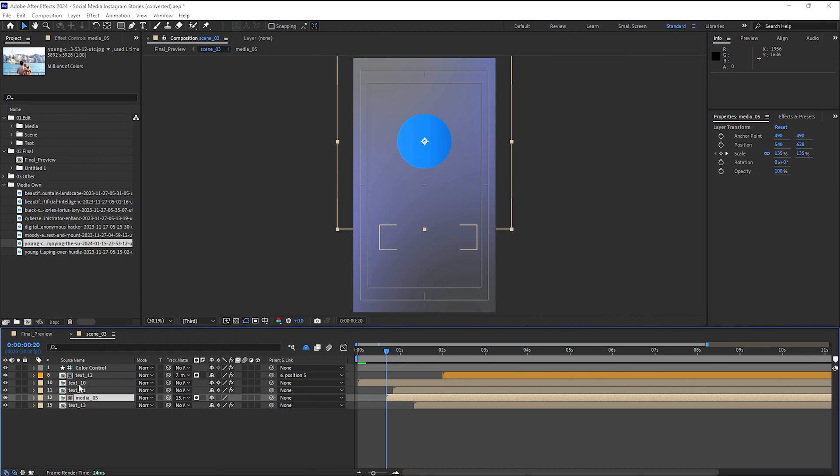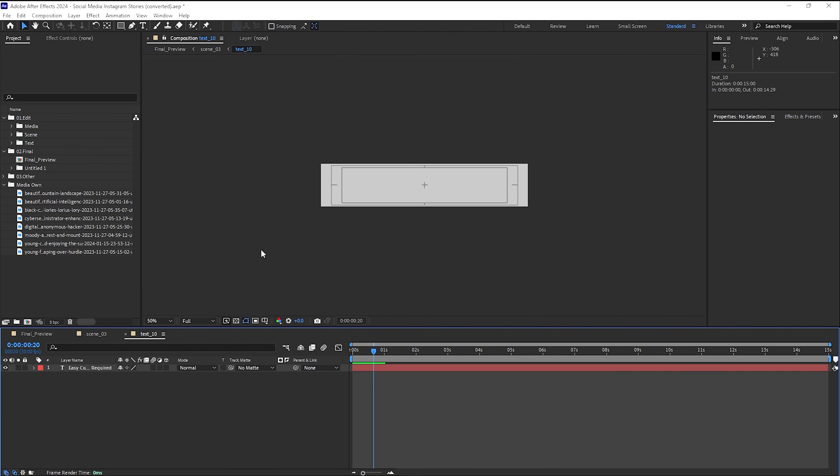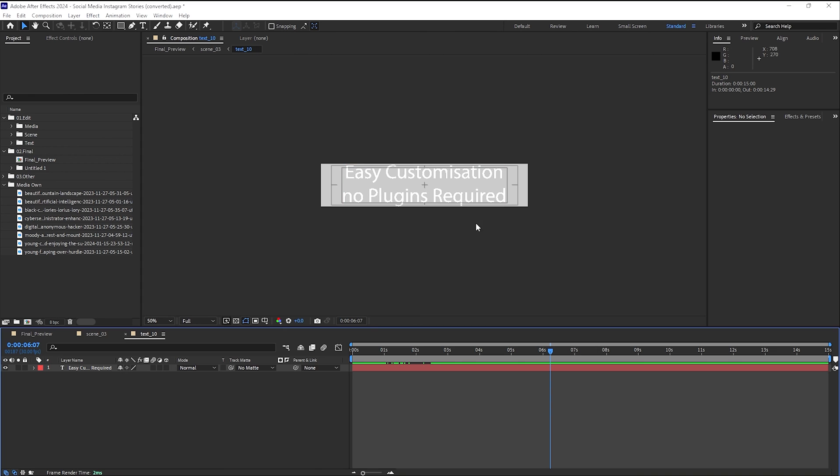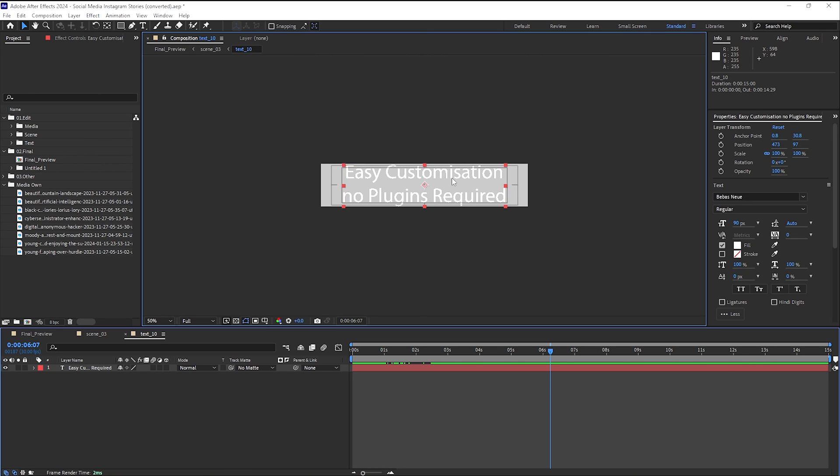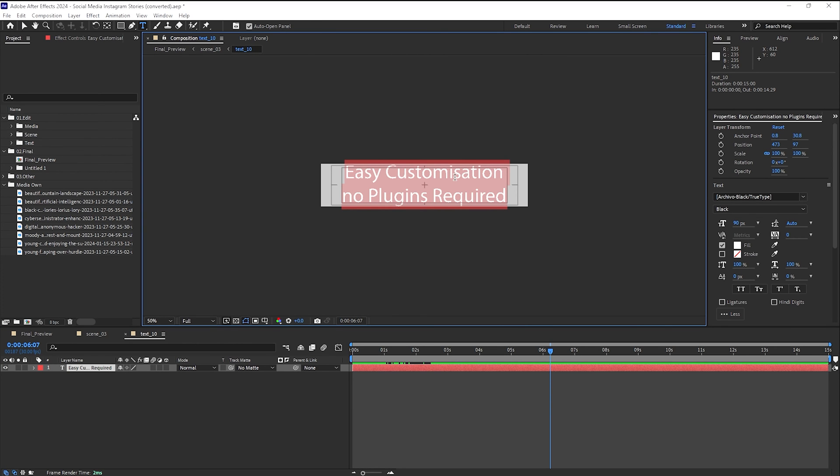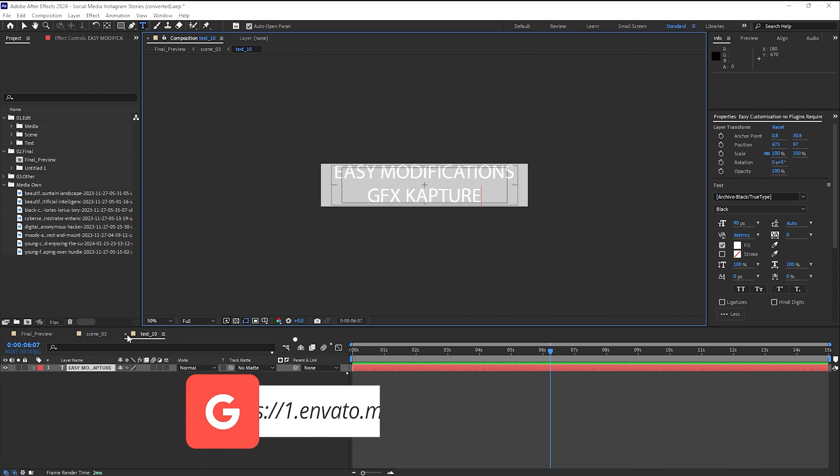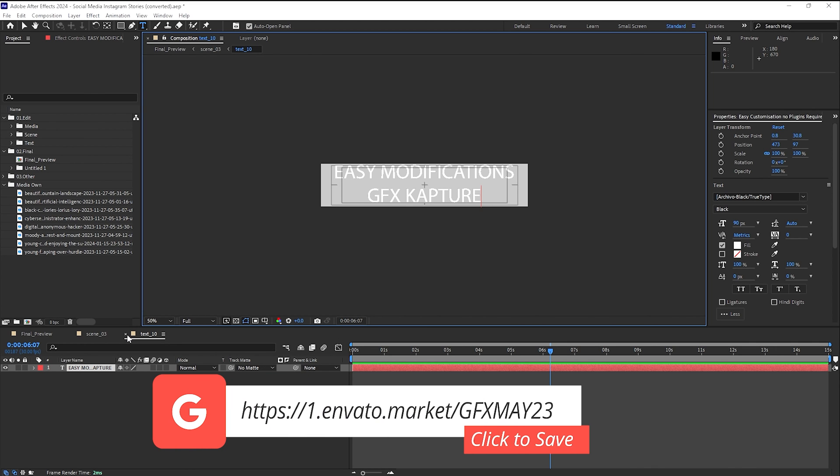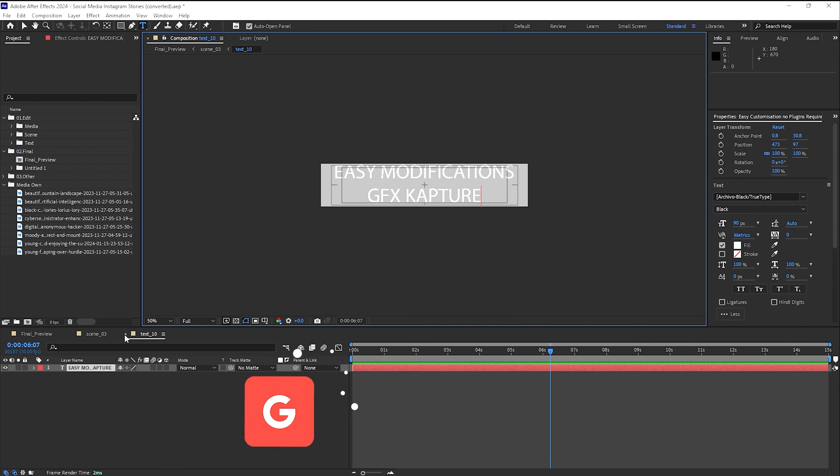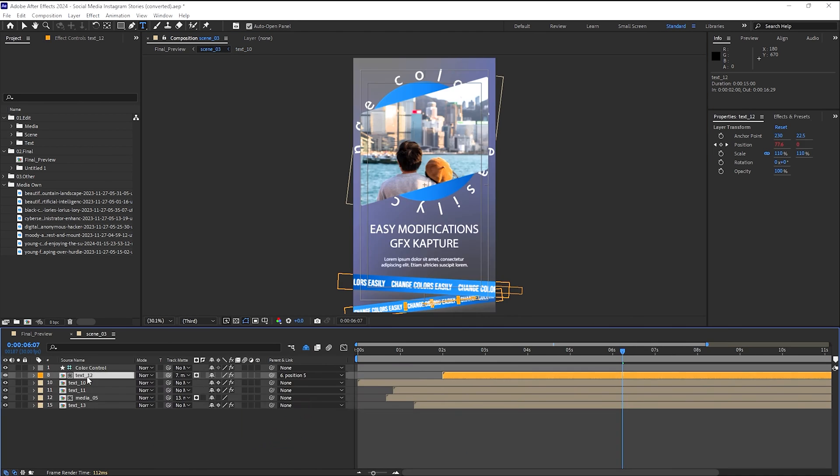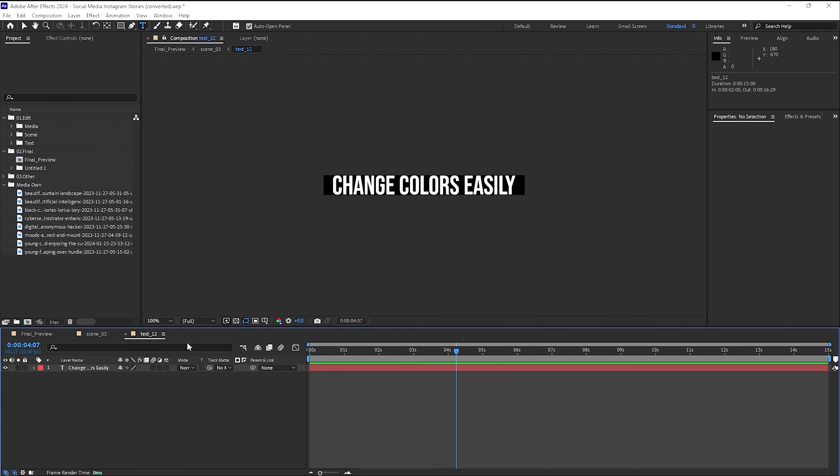So going to our text number 10, and let's see what this one is. Easy customization, no plugins required. That's what we like. And again, guys, as I said, if you want to save on your Envato subscription, the link is in the description below. Do click on it and it will take you straight away and recognize that it is an affiliate link. Yes, it is an affiliate link, but it will save you on your subscription fee. There you have it.